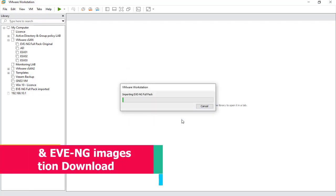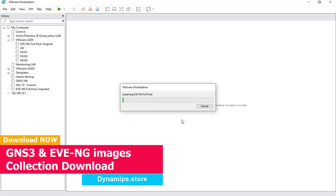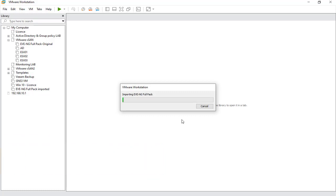Depending on your disk type, if you have an SSD it will take about 30 to 40 minutes. If you have a SATA drive it will take longer — more than an hour. If you upload it to a server via iSCSI, it will be much faster than SATA.